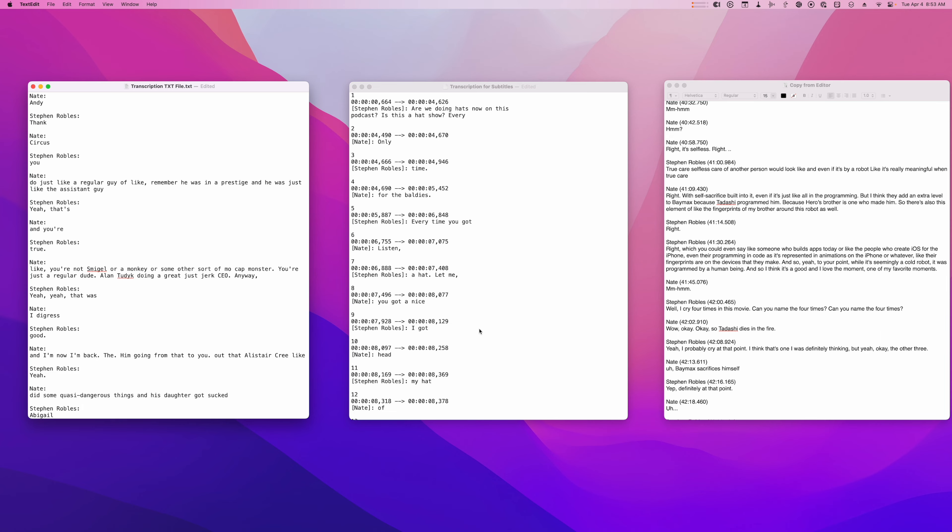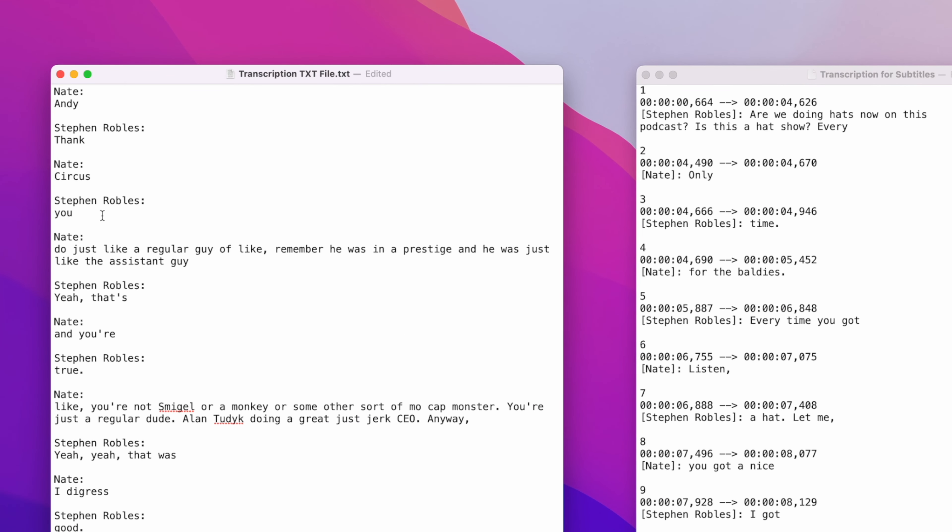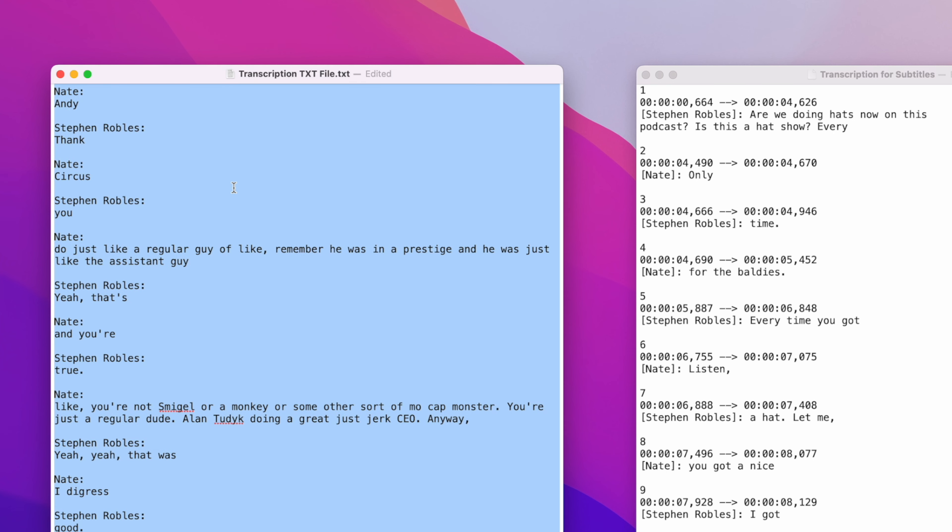Another great use case for your transcription is to actually format it into a blog post. Take the TXT file downloaded from Riverside, select all, and paste that into your website — which again helps with SEO. But maybe you'd like to reformat this transcription so it reads more like a blog post. Well, this is a great job for AI tools. We actually have a whole video showing even more benefits of using AI in your podcast production workflow.